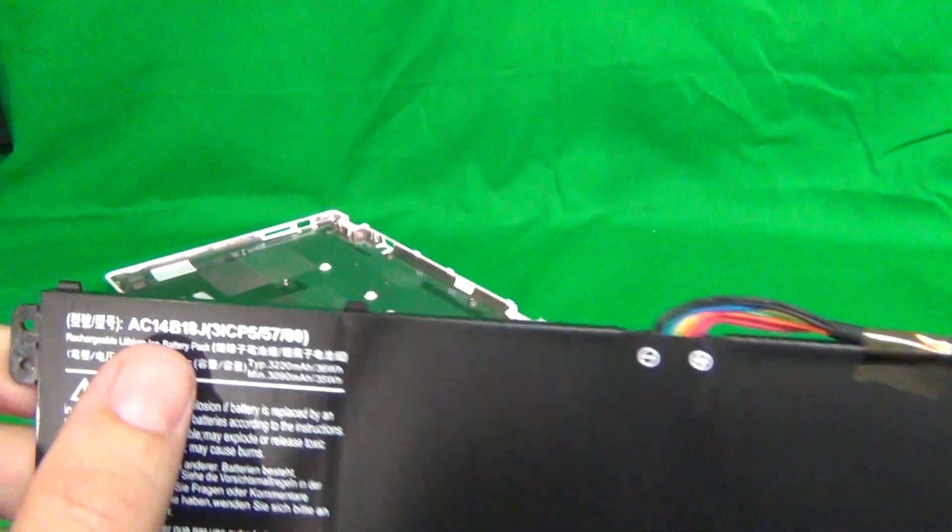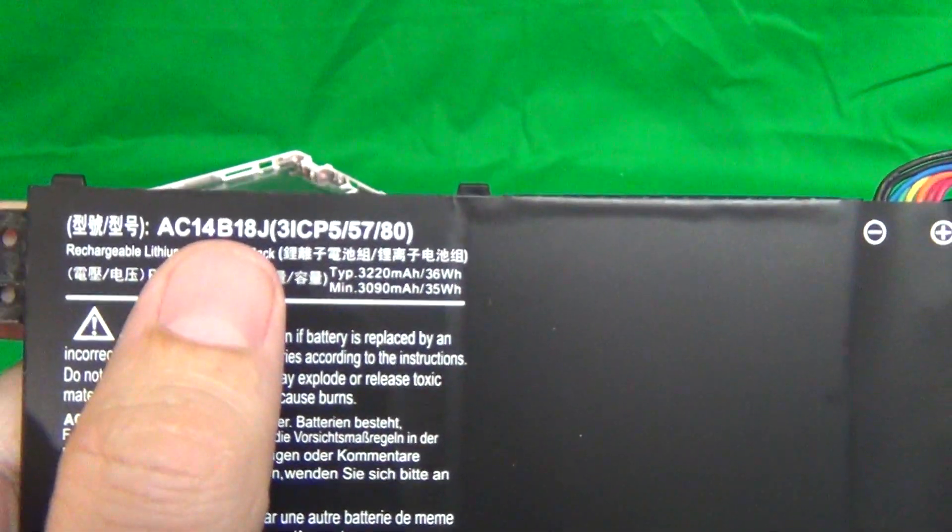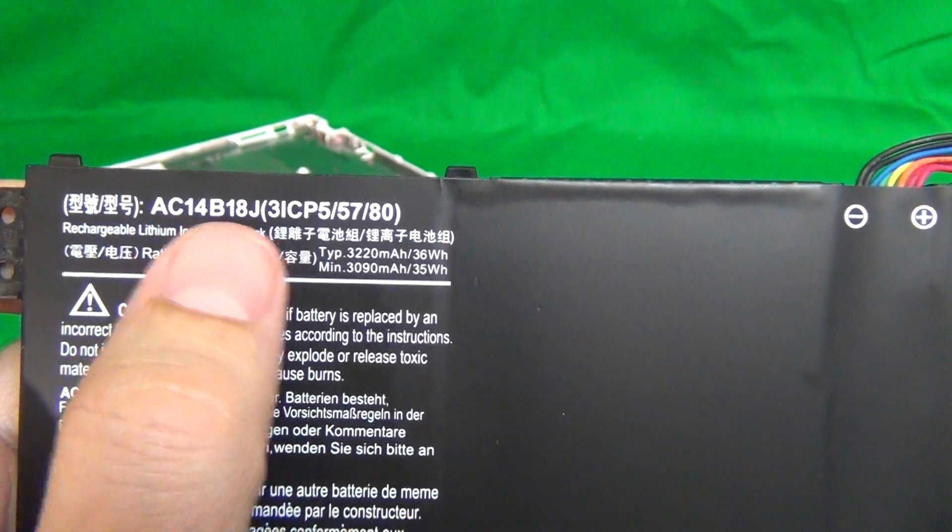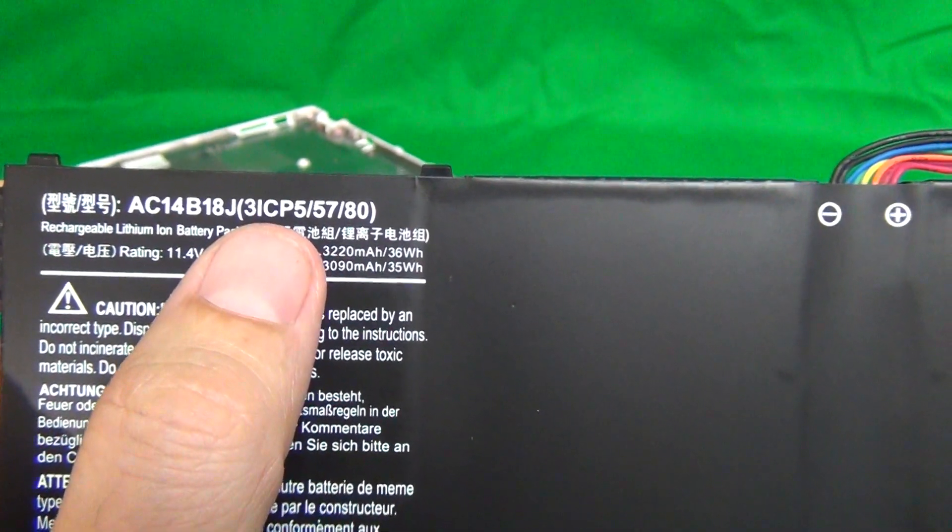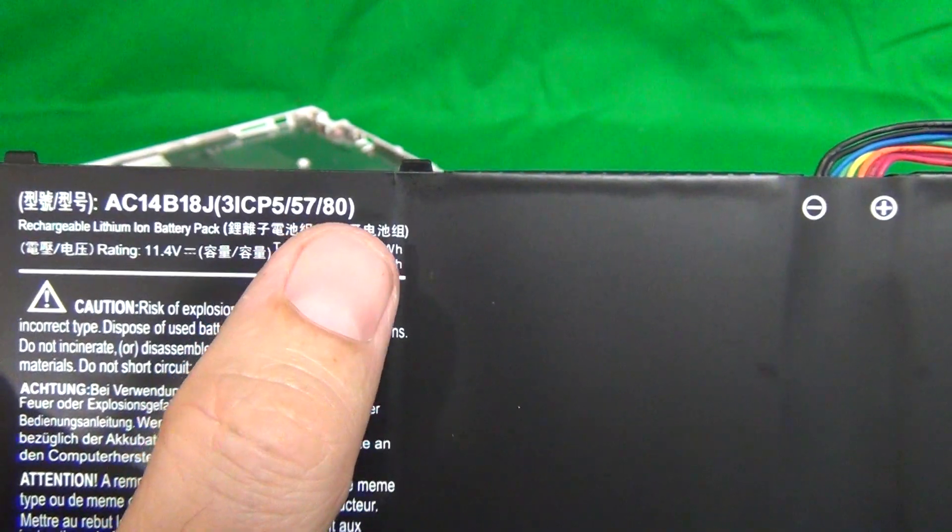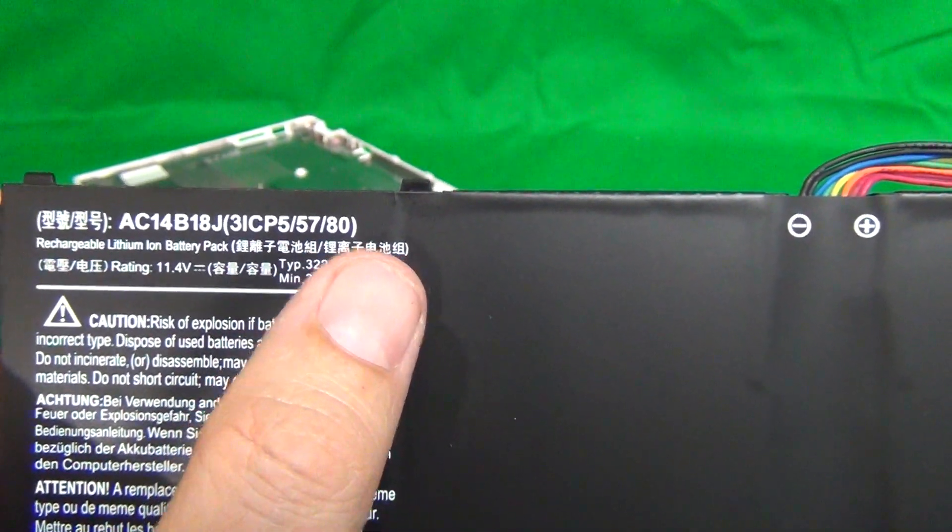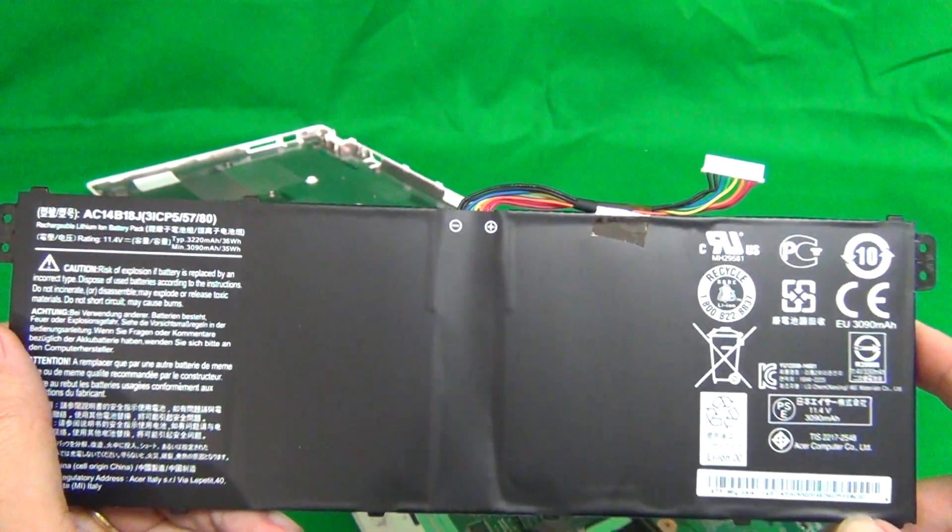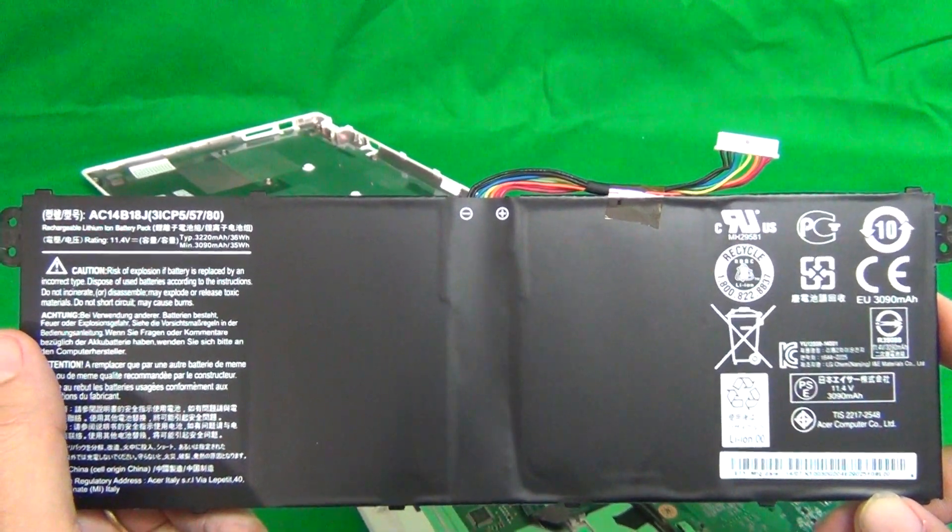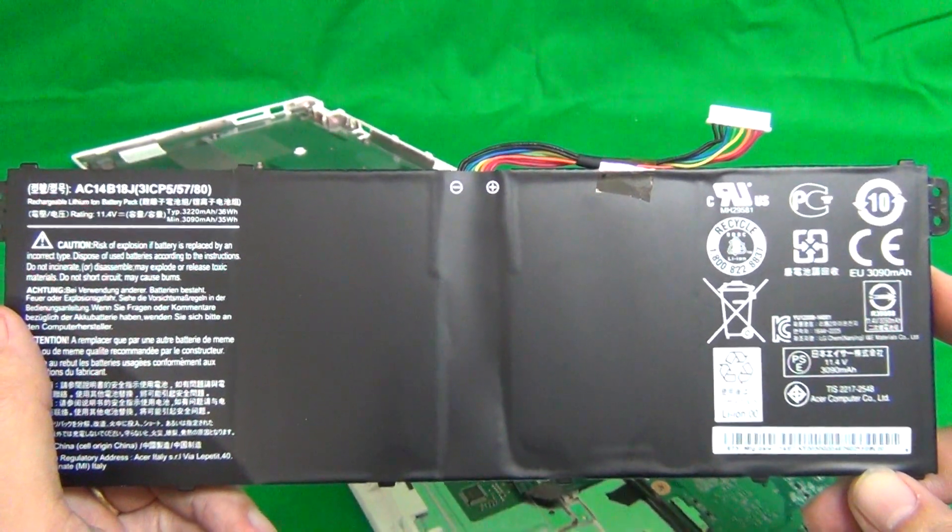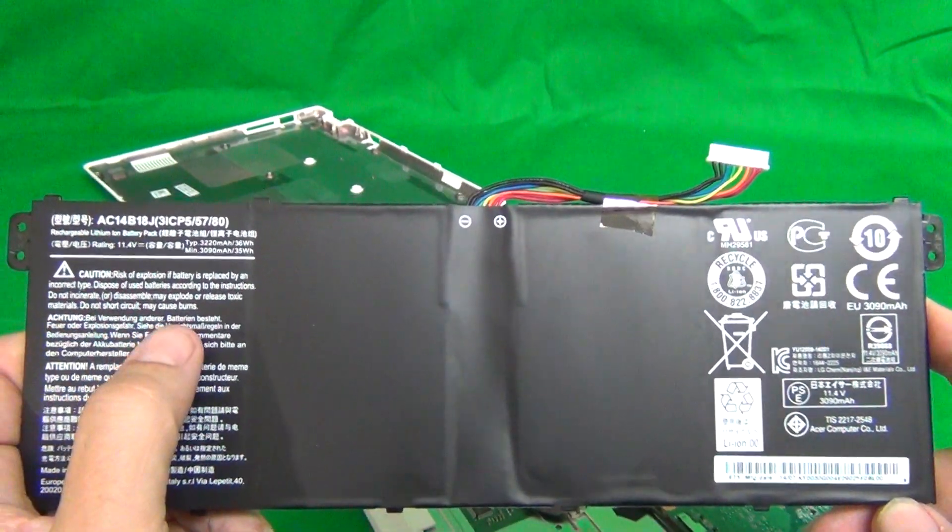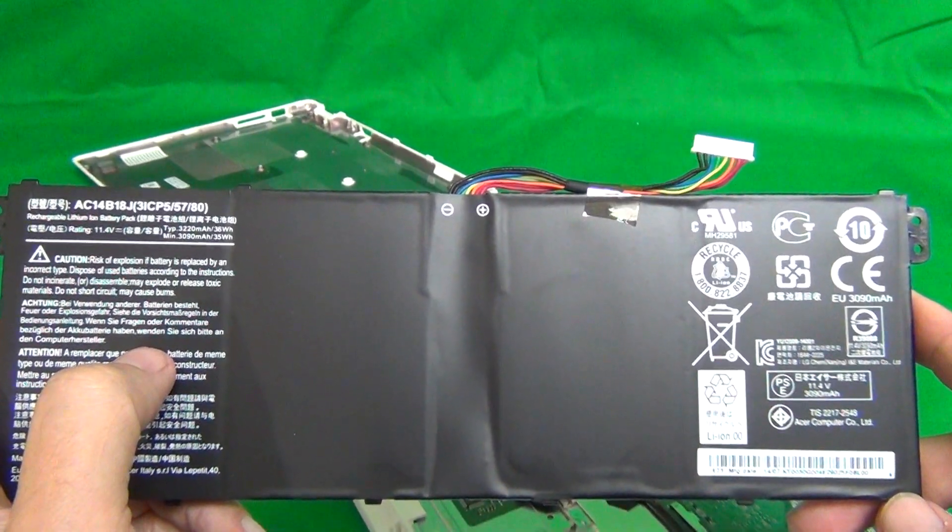So let's look at the part number for this battery. You need the whole part number here. The part number is exactly AC14B18J, then in parentheses, 3ICP5, forward slash 57, forward slash 80. So make sure you get this exact part number. We at Screen Surgeons should have this battery in stock by the end of 2015. That's about a year after the laptop is introduced. And that's when the battery sometimes starts to go bad and needs to be replaced.